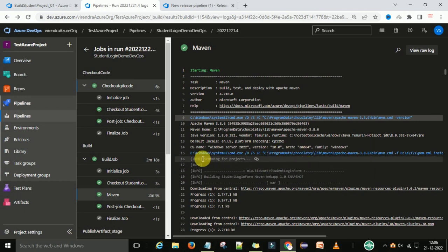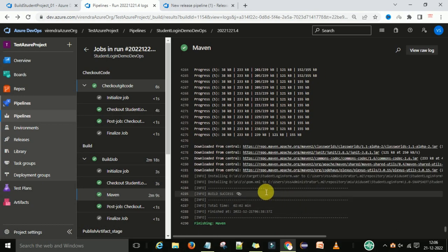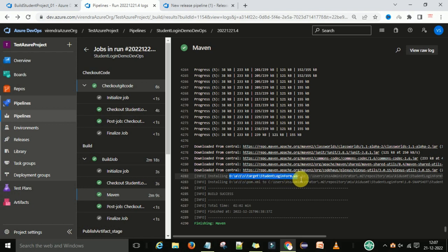The build is successful and you can see this location: Windows System32 cmd executed, deploying the WAR file to 'D:/a/1/s/target/StudentLoginForm.war'. The war file is going to be installed, but how to access this location is the problem with the Microsoft-hosted agent. In the next video session I will prepare a Tomcat server with an AWS EC2 instance, follow the same procedure to deploy the WAR file, and finally access the application through the browser.